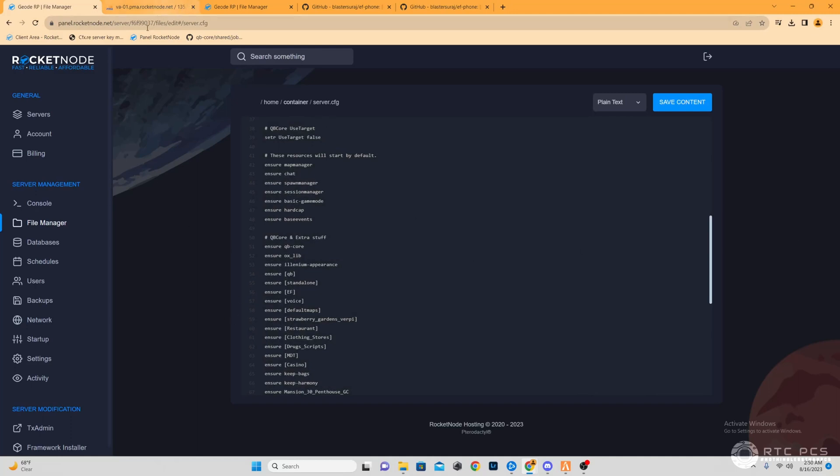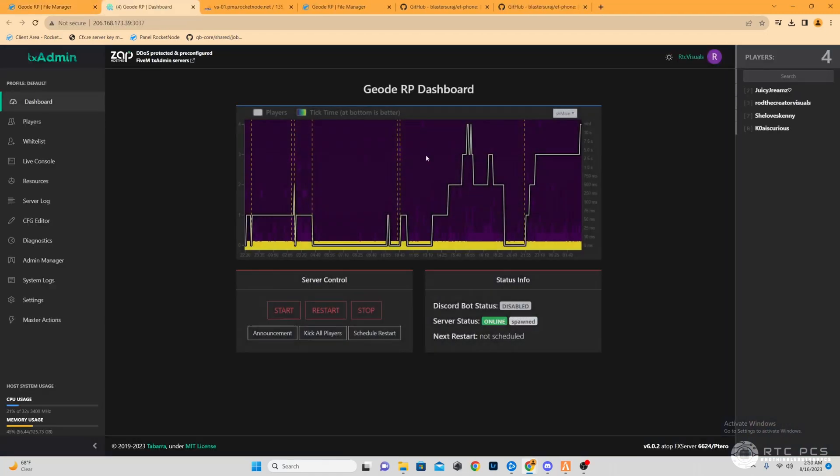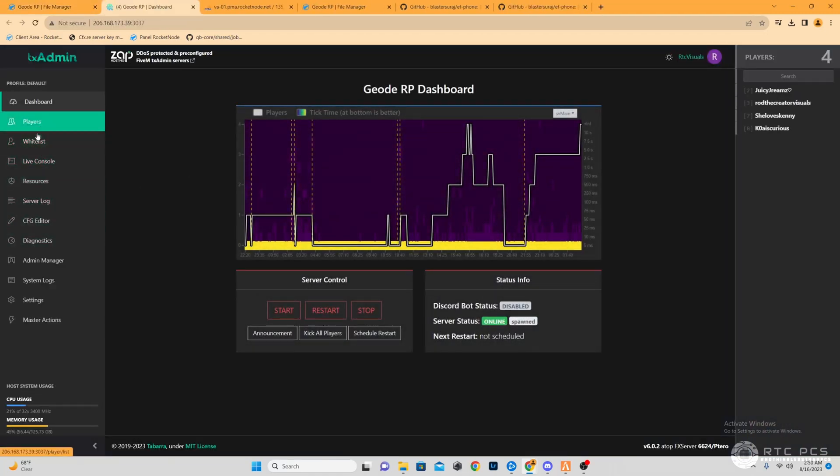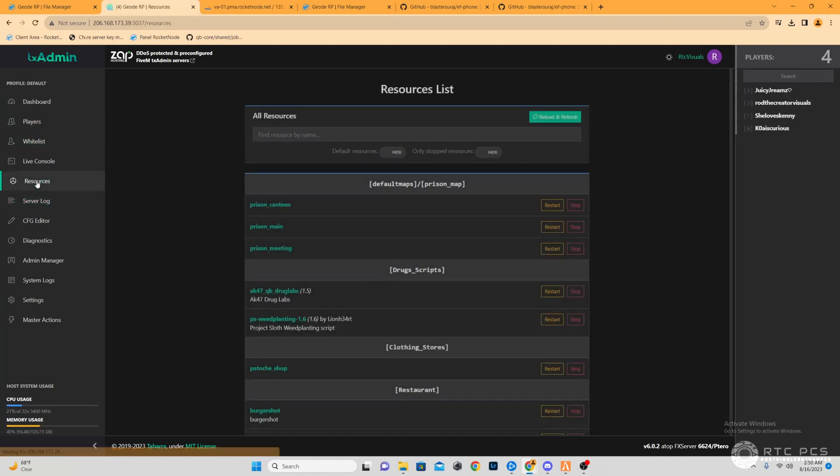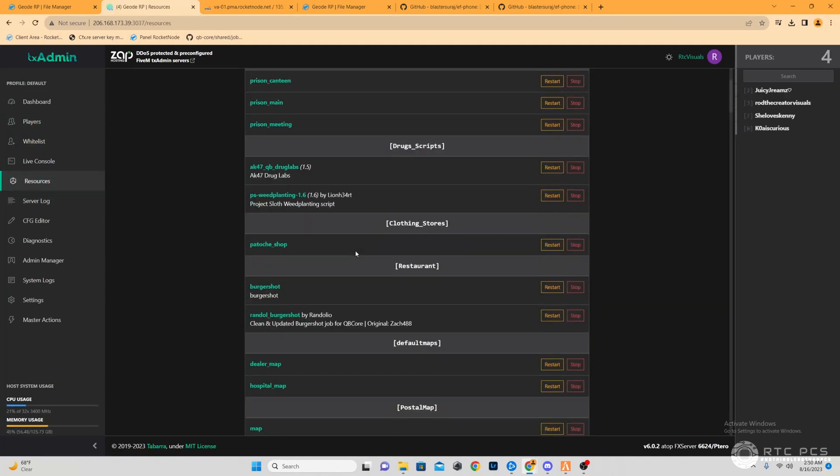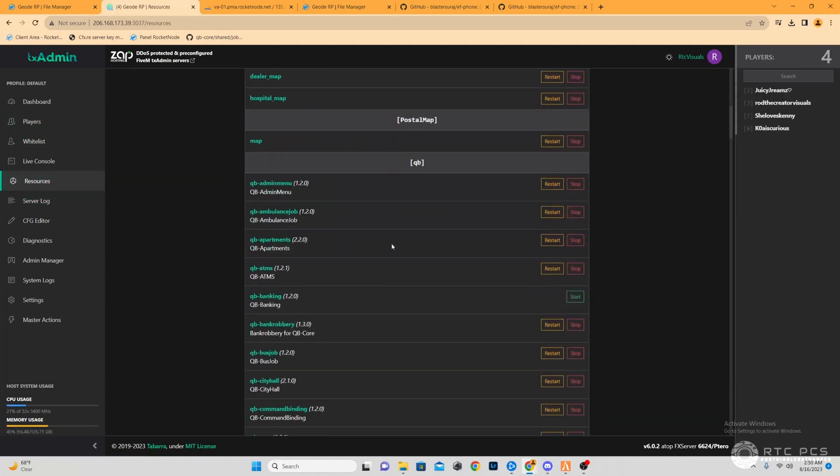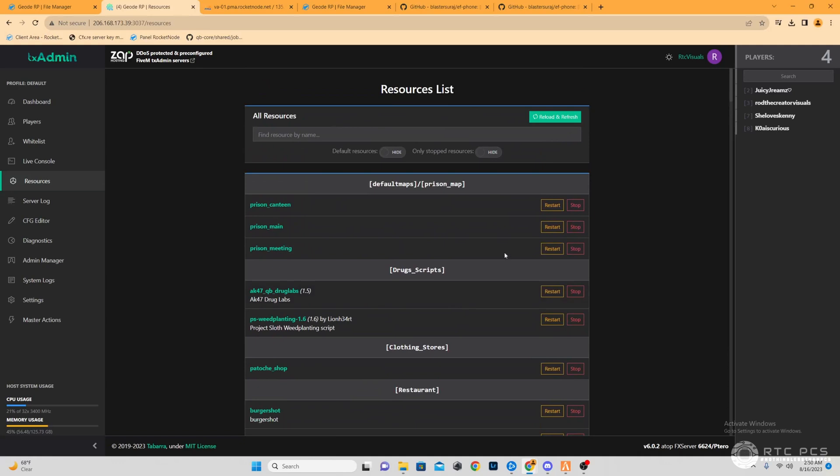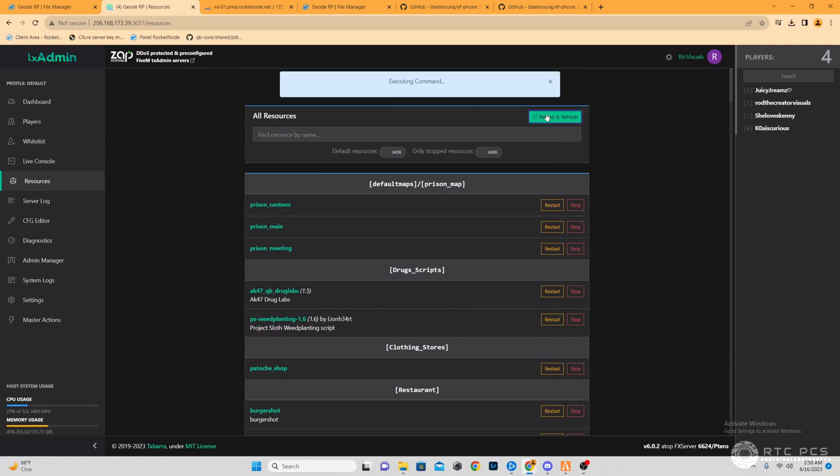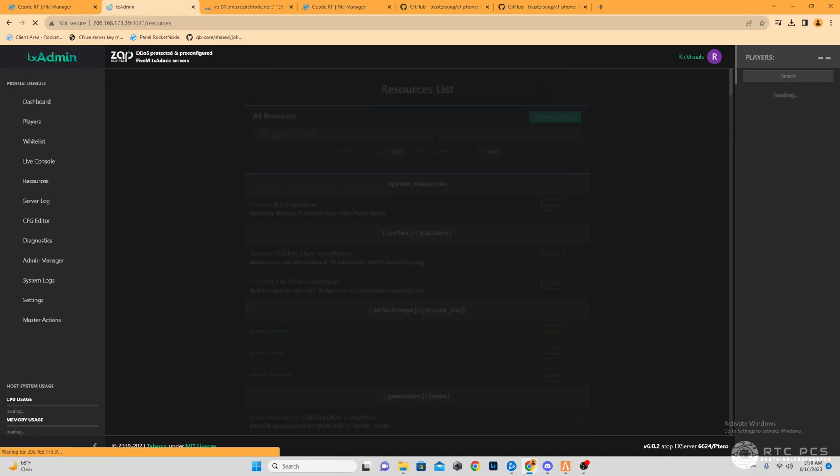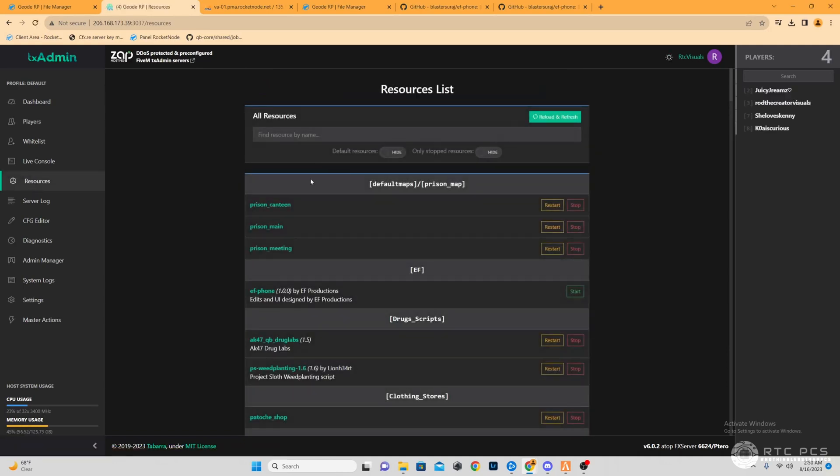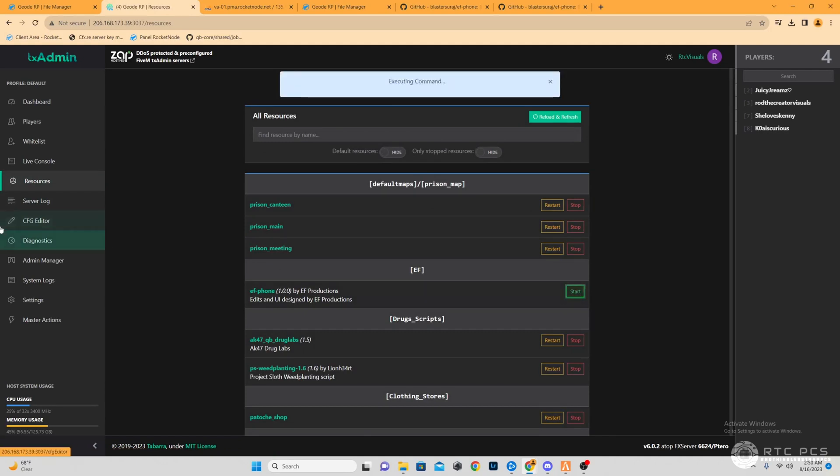From here, we're just going to start or restart that resource. I already have my server launched, so for my end I'm going to refresh and reload all of my resources. And then you see there that our EF phone has populated.